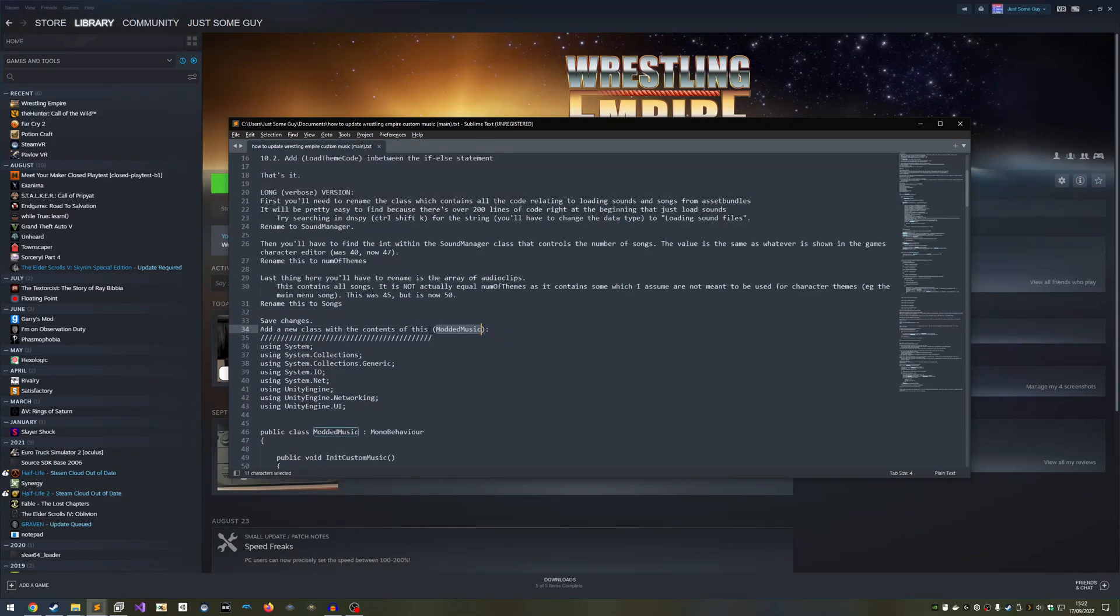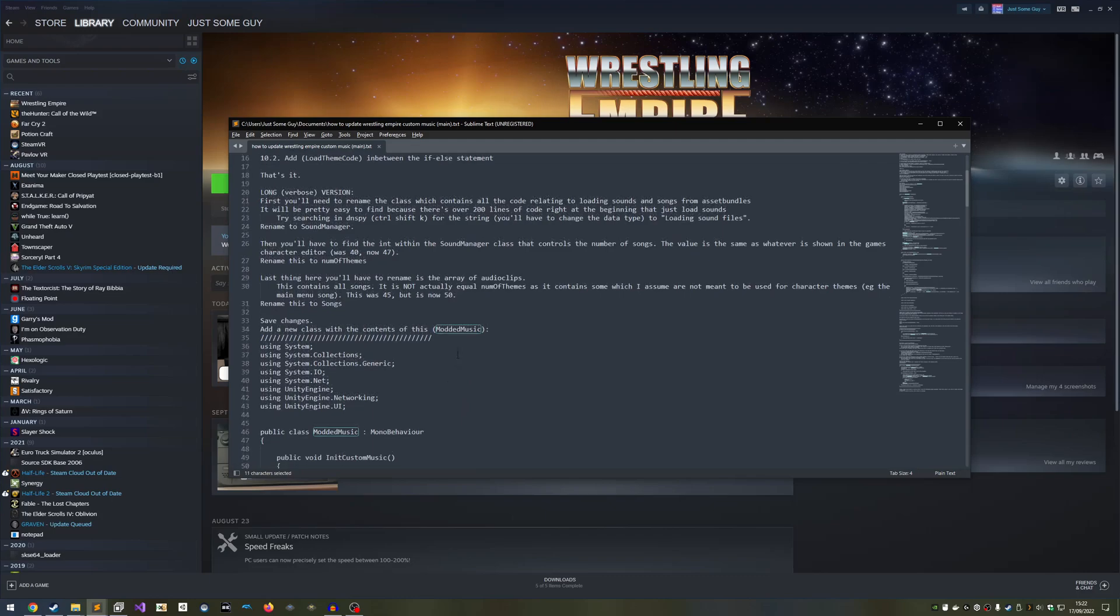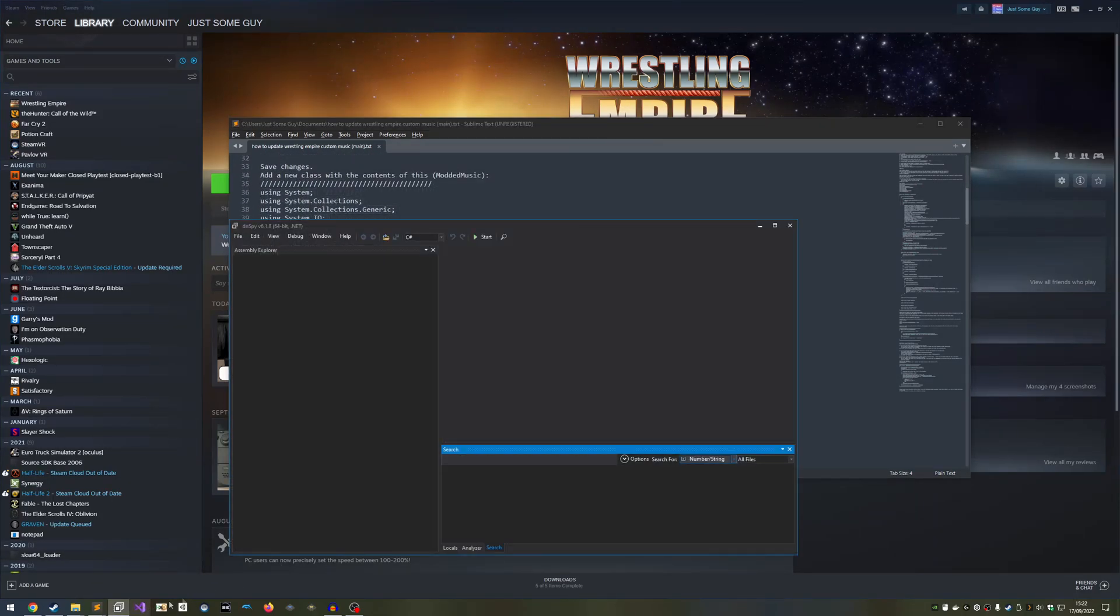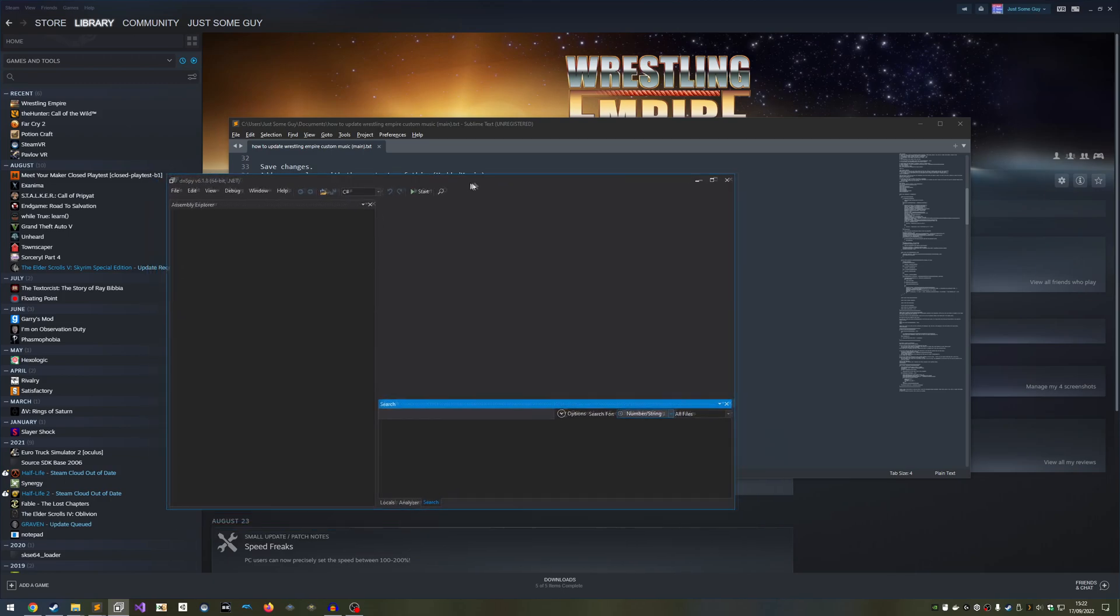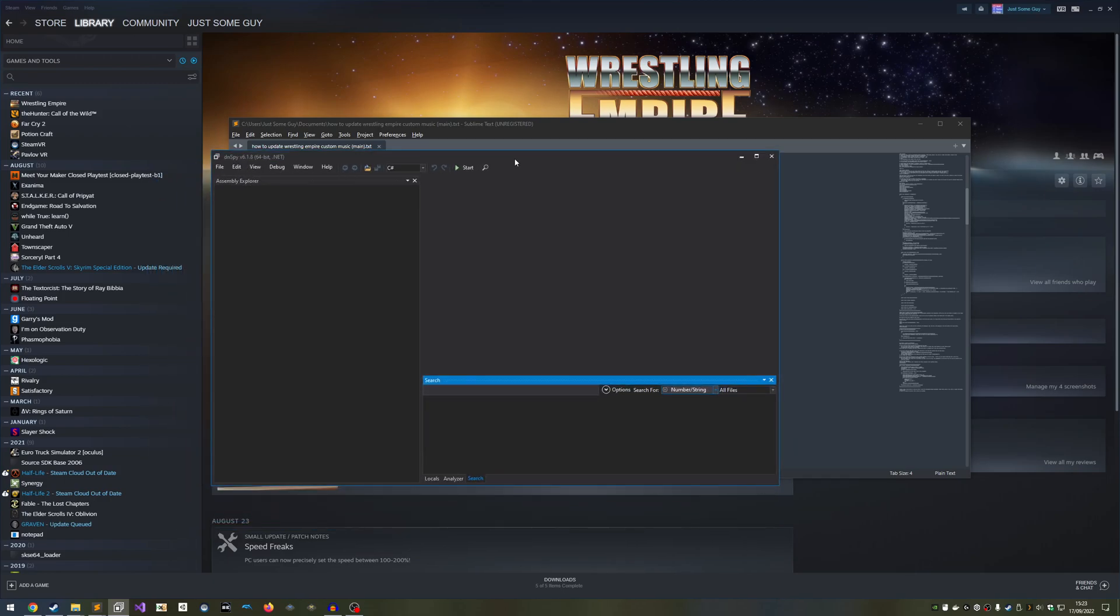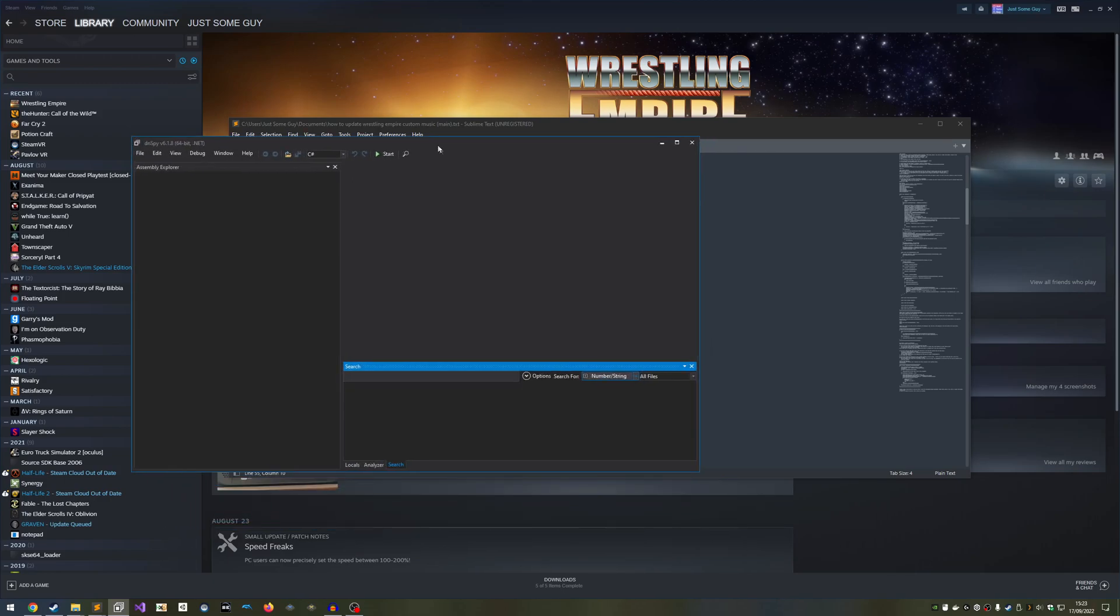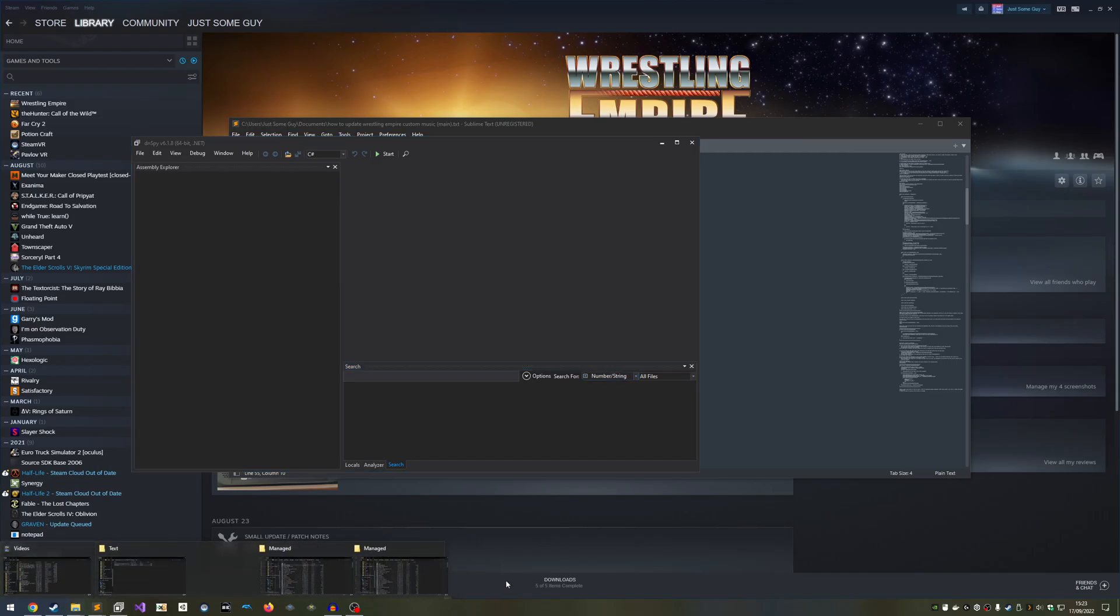There's only one thing you're going to need, and it's a .NET decompiler. I use DNSpy. There are alternatives, but I believe DNSpy is most popular. Once you have DNSpy, we're ready to start.